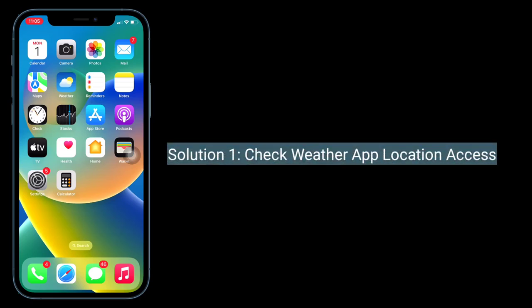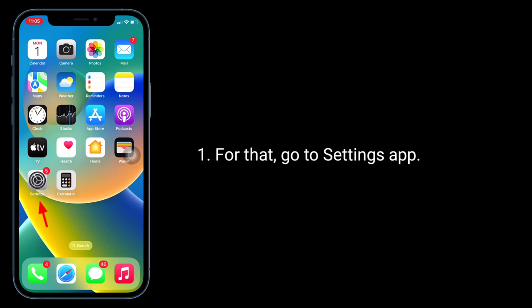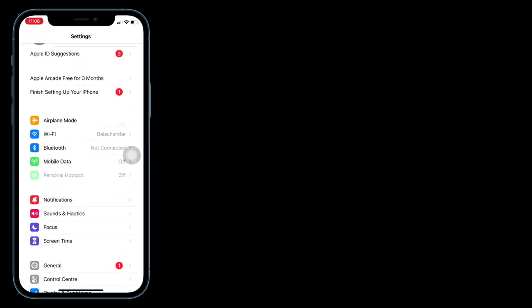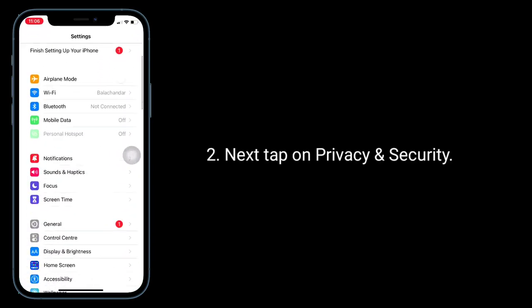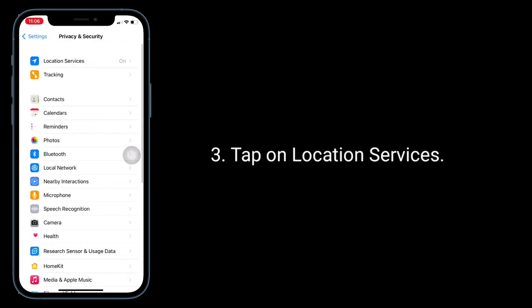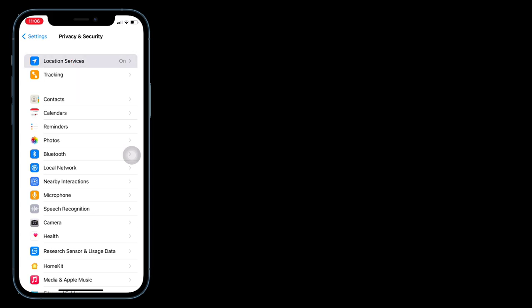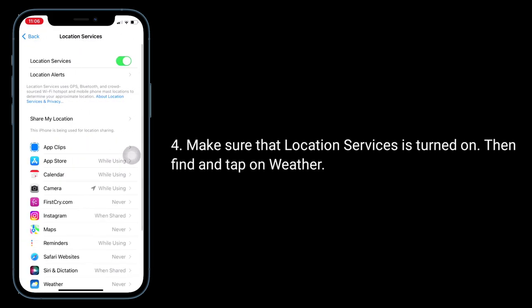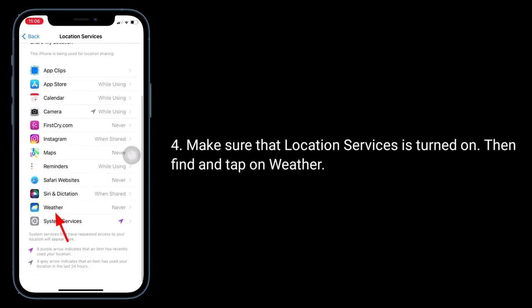The first solution is to check the Weather app's location access. Go to the Settings app, tap on Privacy and Security, then tap on Location Services. Make sure that Location Services is turned on, then find and tap on Weather.